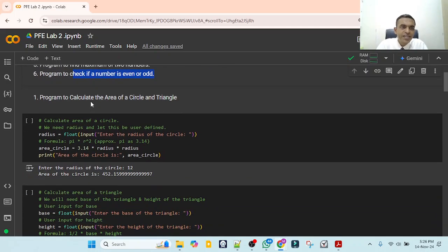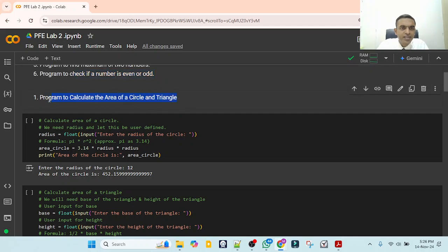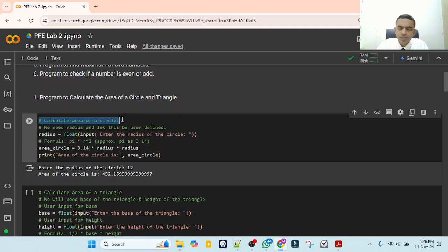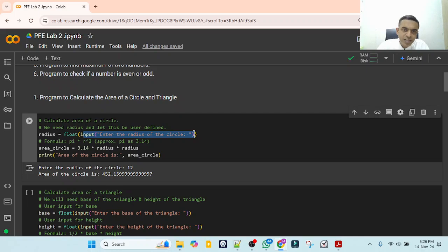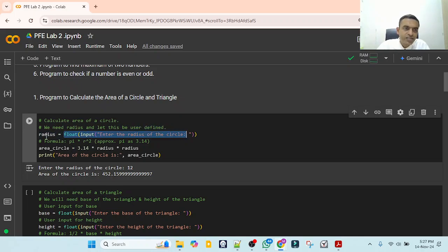The first program we are writing is to calculate area of the circle or triangle. We give a comment: calculate area of the circle. To calculate area of the circle, you will need the radius. So we ask: radius is equal to float(input('Enter the radius of the circle')). We store the radius as float because it will be multiplied by pi, which is 3.14, a fractional number.